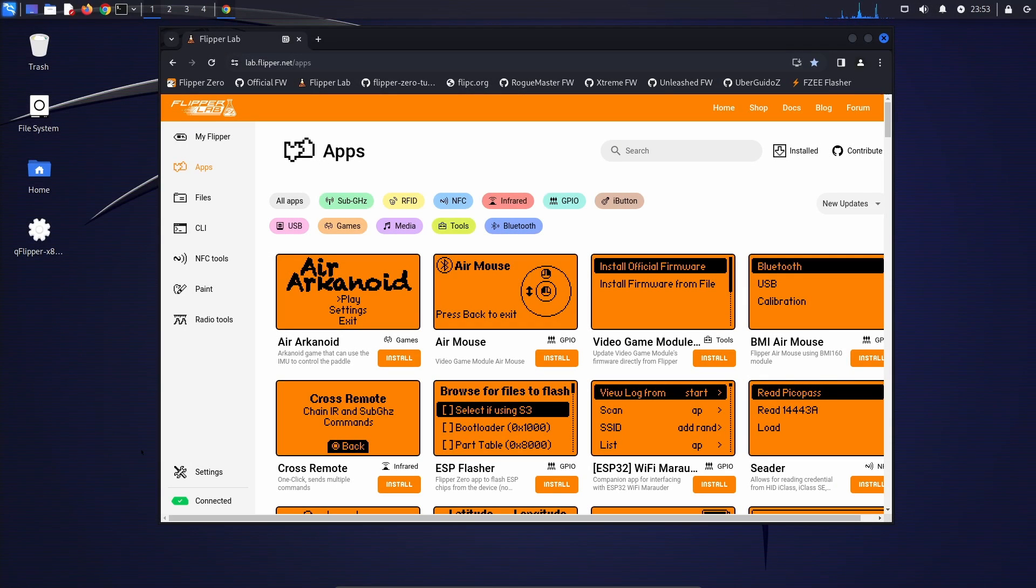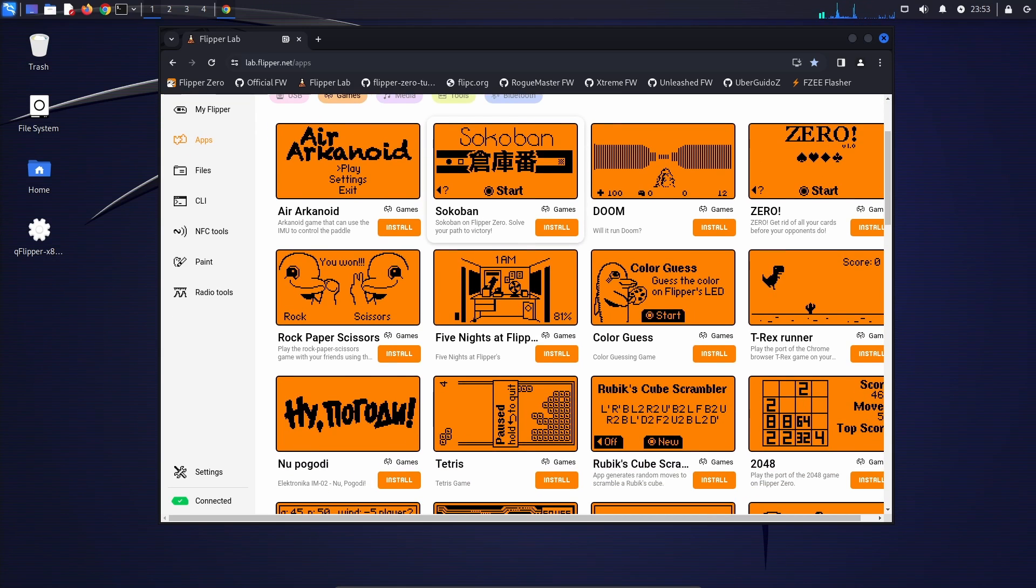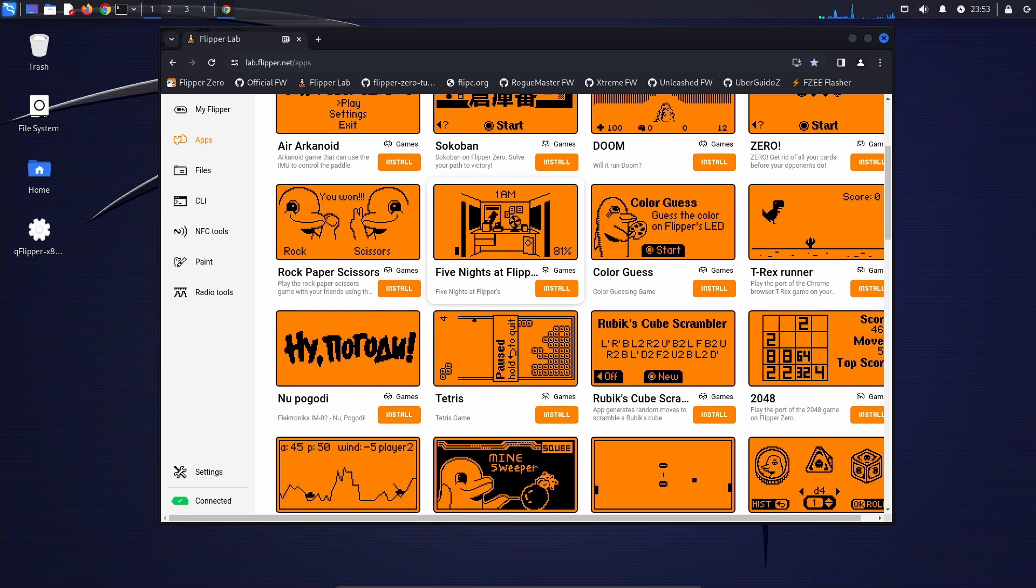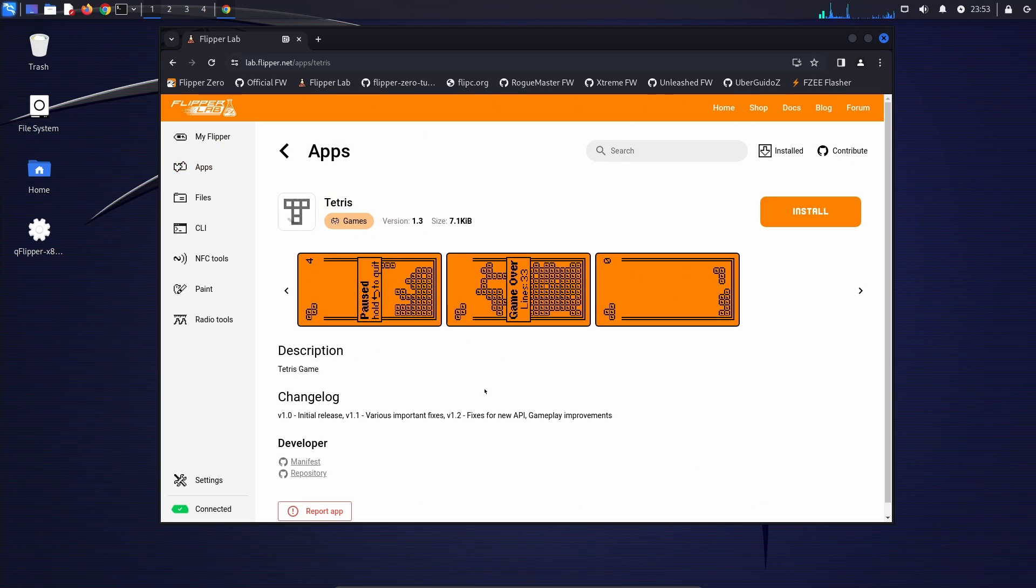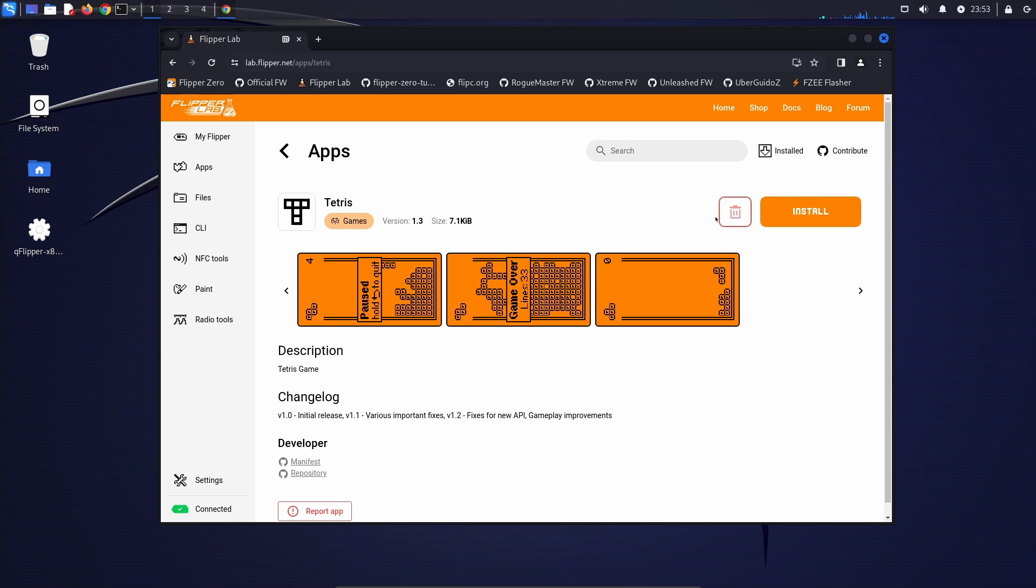If the app you want is part of the official store, you can go to lab.flipper.net/apps and then choose the area like games or tools. And then you can scroll down to the game, click on the tile. You'll see information like the description and change log, the repository, where the GitHub is, and then you can click install to install the application. This may work for custom firmware as well, or you may get an API mismatch when you try to run the application.